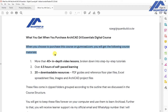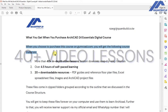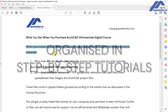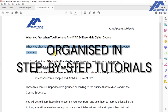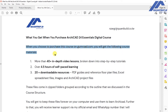In terms of the materials that are available, you are going to get more than 40 in-depth video lessons. These lessons are broken down into step-by-step tutorials, so you are sure that everything is taught in a systematic way, at a pace that makes sure that no step has been skipped. So you learn step-by-step.